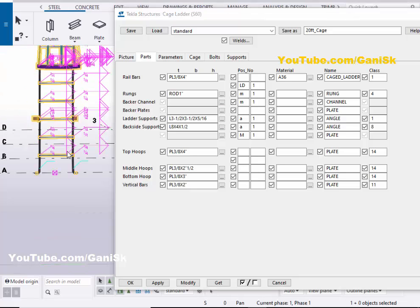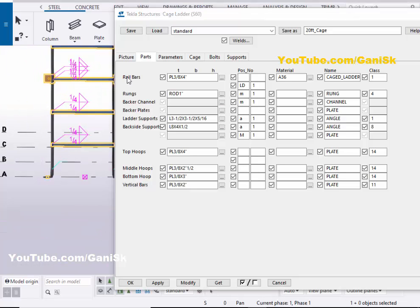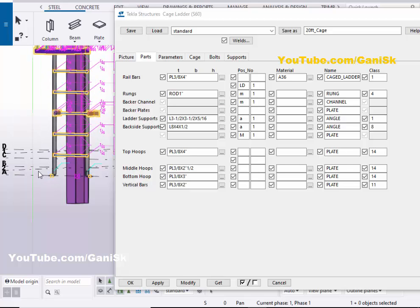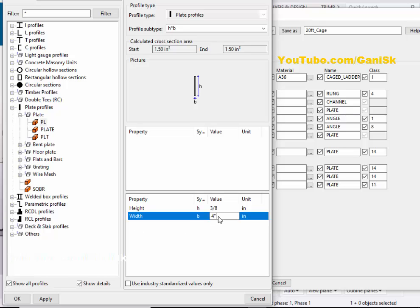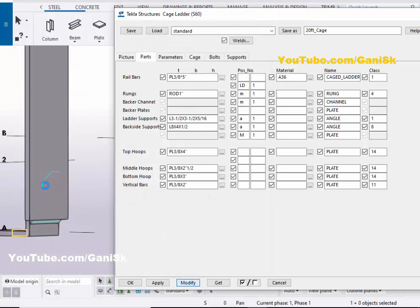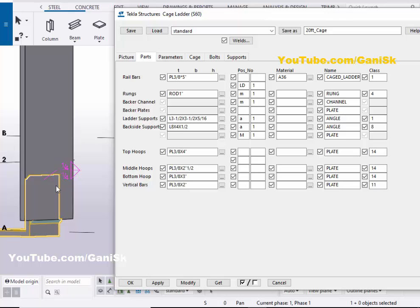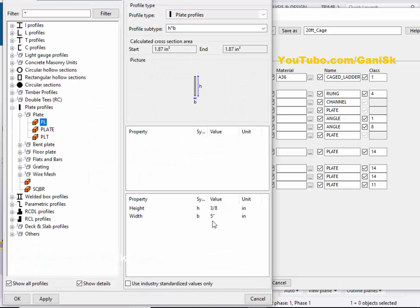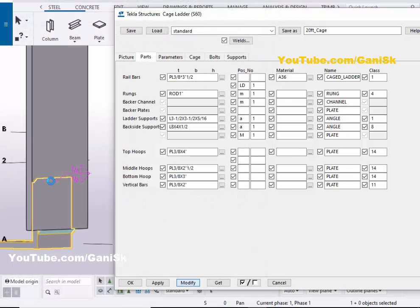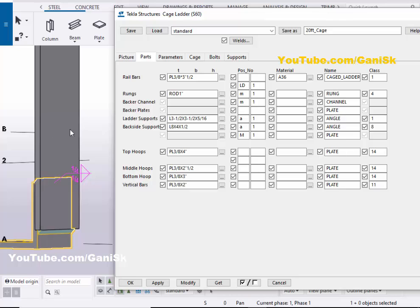Now go to the Parts tab. From this option, you can control the profiles of this cage ladder. Under Rail Bar, you can control this vertical bar's width and thickness. By default the width is four inches — let's take five inches, then click on Apply and Modify to see the result. Let's refine to 3.5 inches, click Apply and Modify. The bar width is now three and a half inches.